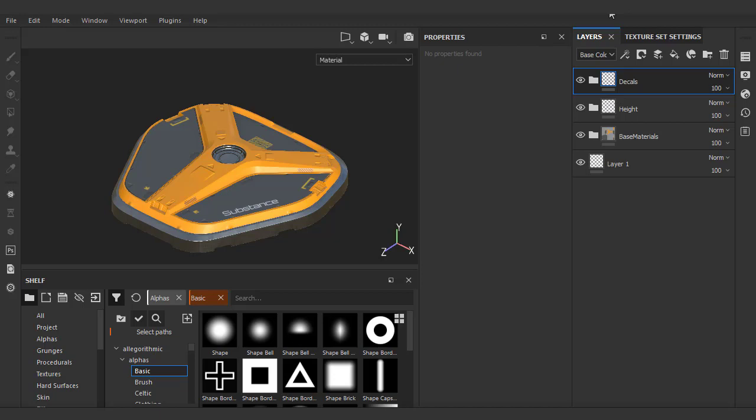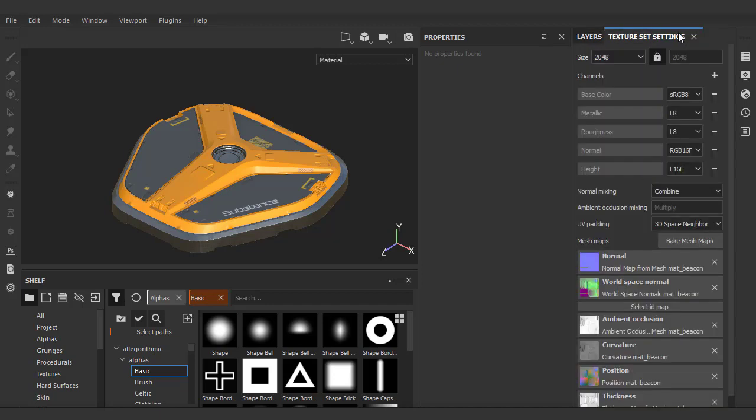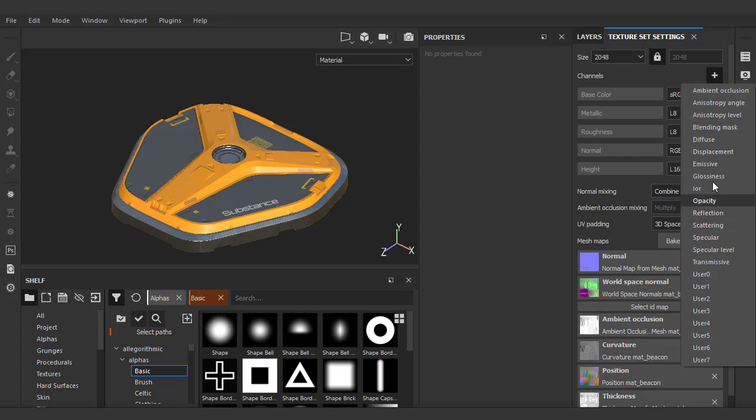First, we need to enable our emissive channel. We can do this by going to the texture set settings, adding a new channel, and choosing emissive.